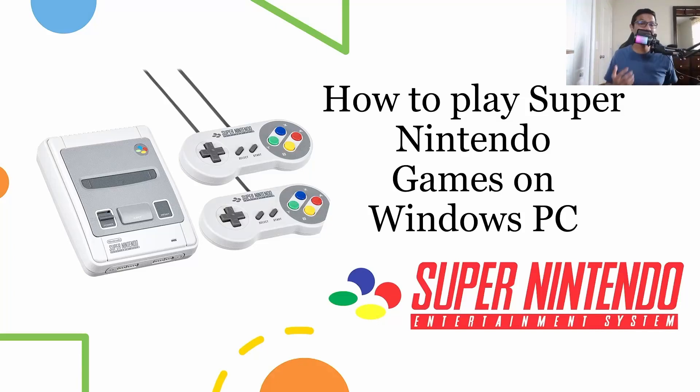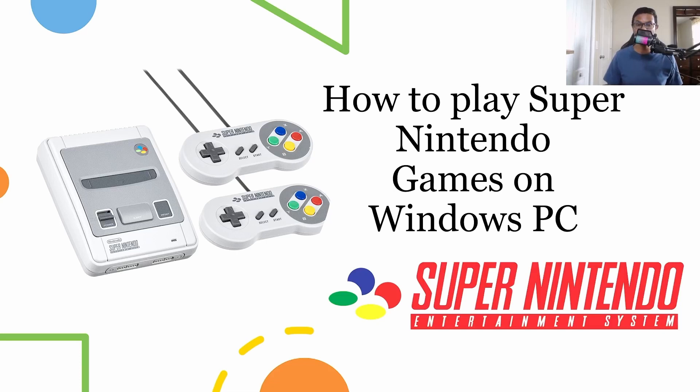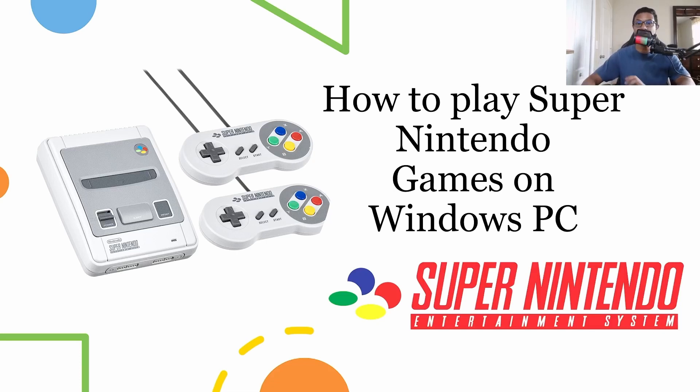Hello viewers, welcome to Ultimate Gaming Guide. As usual, I'm Tanvir and in this video I'll be showing you how you can play Super Nintendo games on your Windows computer. So without further ado, let's get to it.